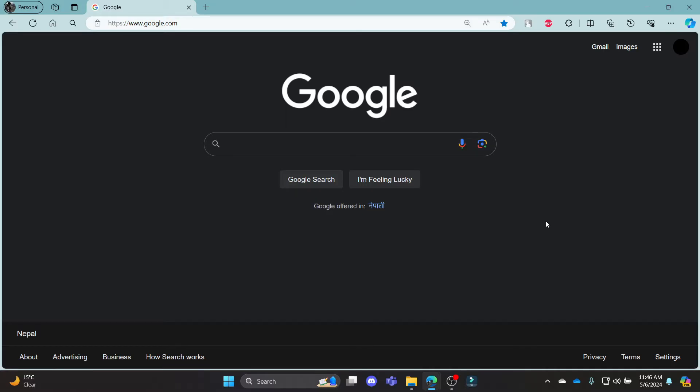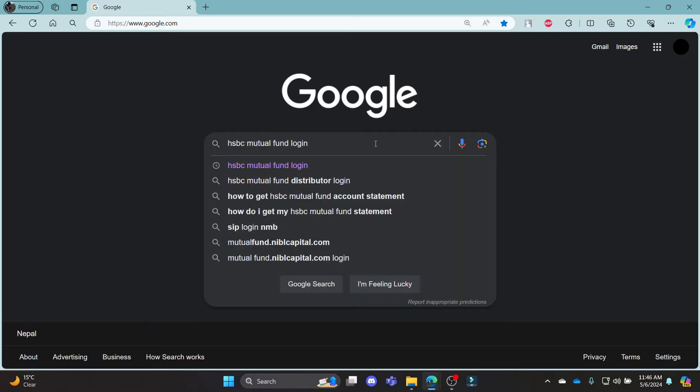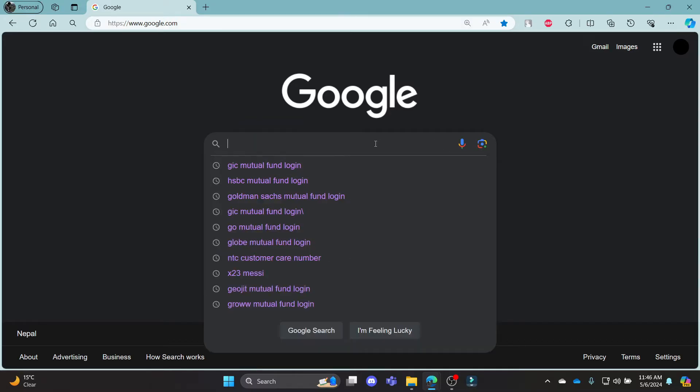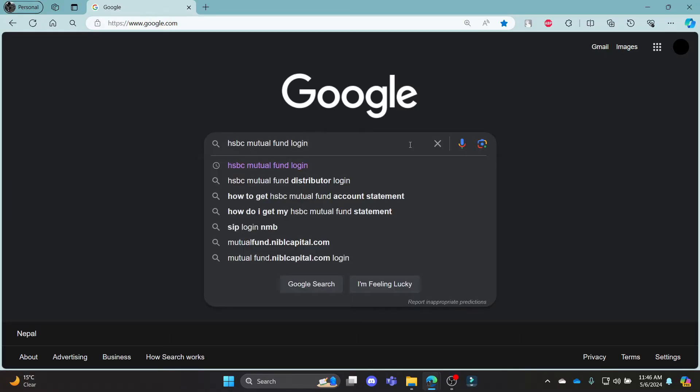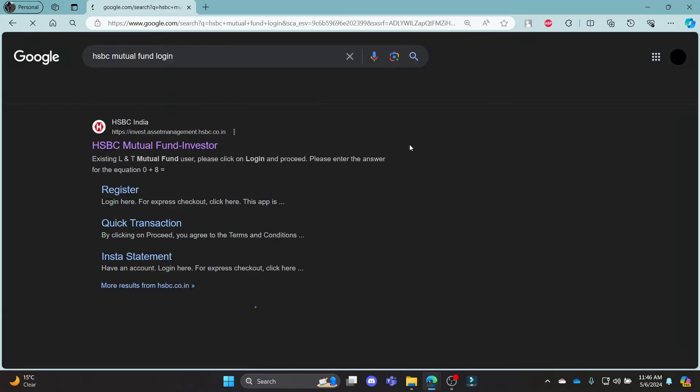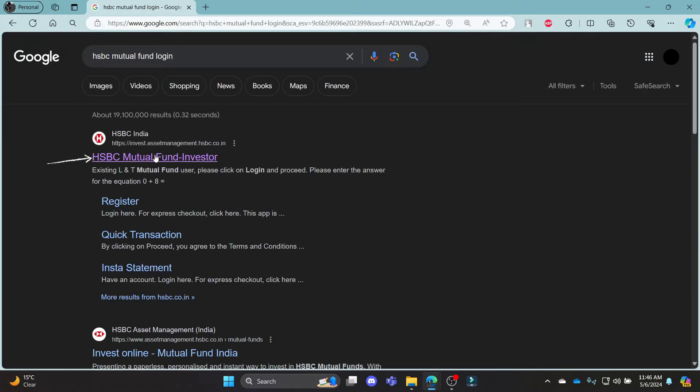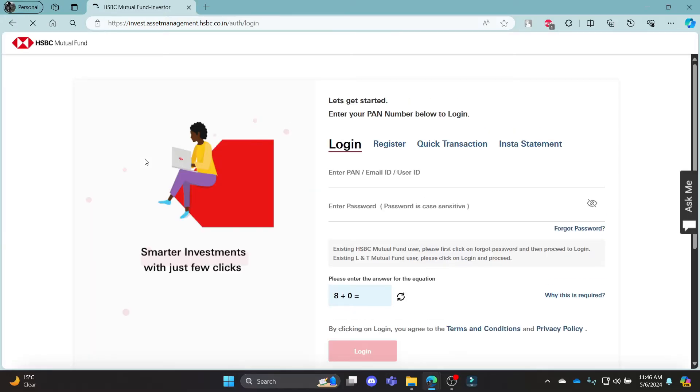In this video, I'm going to teach you how you can log in to your HSBC Mutual Fund account. Open Chrome browser on your PC, go to the Google search bar and search for HSBC Mutual Fund account. Click on the first link which appears on the screen. It will take you to the official page of HSBC Mutual Fund.